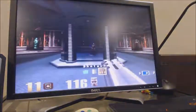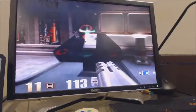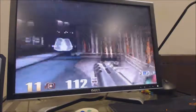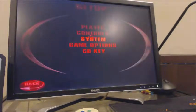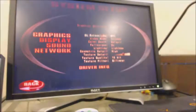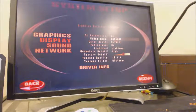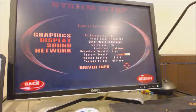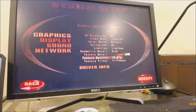The framerate in glide mode is actually a lot worse than software mode for Quake 3, though it doesn't look that bad visually. 1024x768 was really the sweet spot back then for graphics.